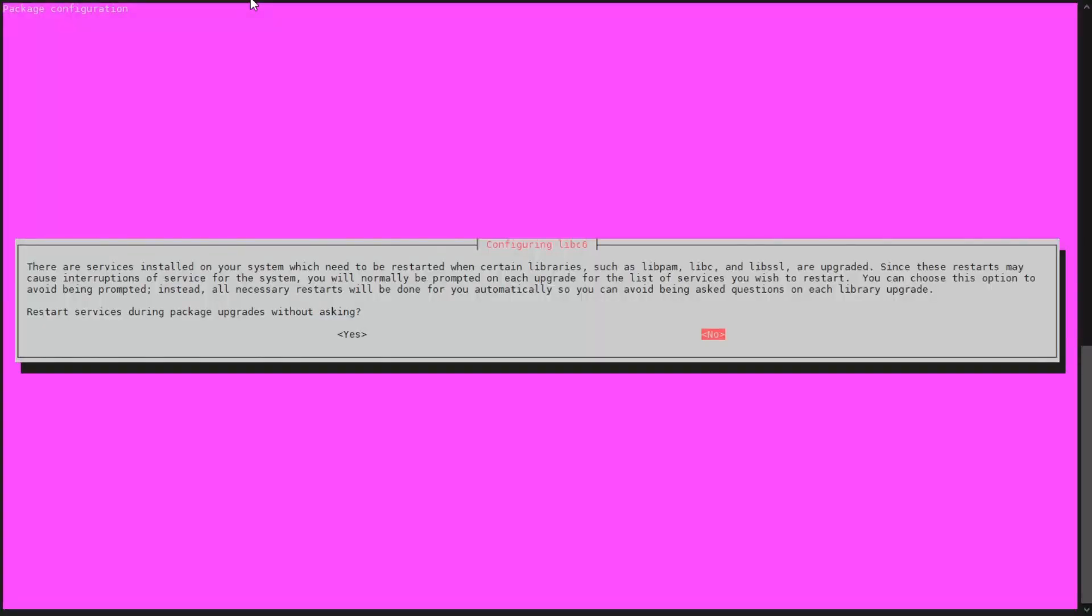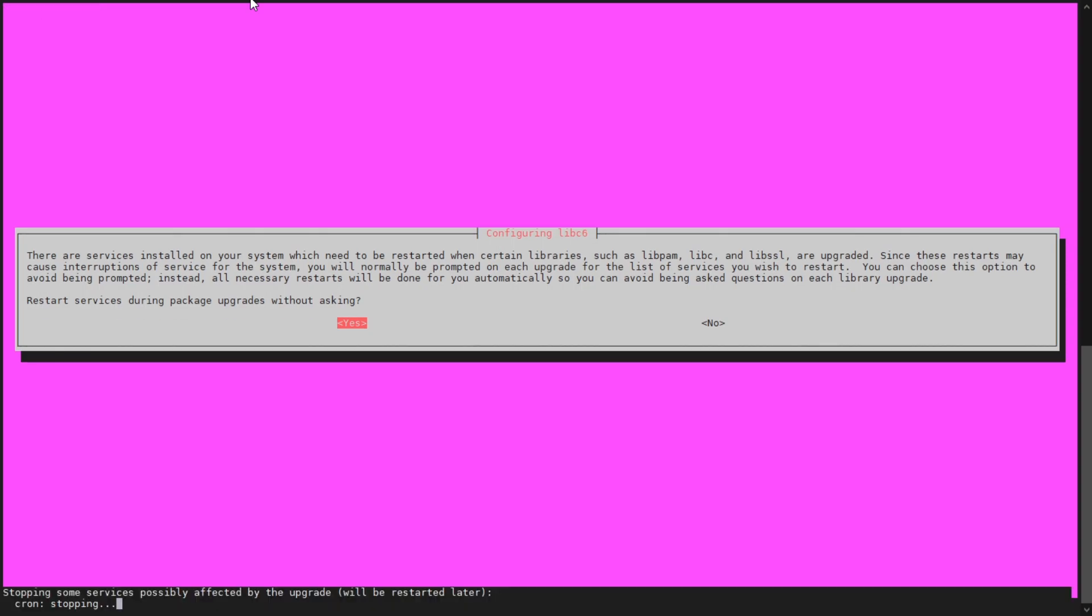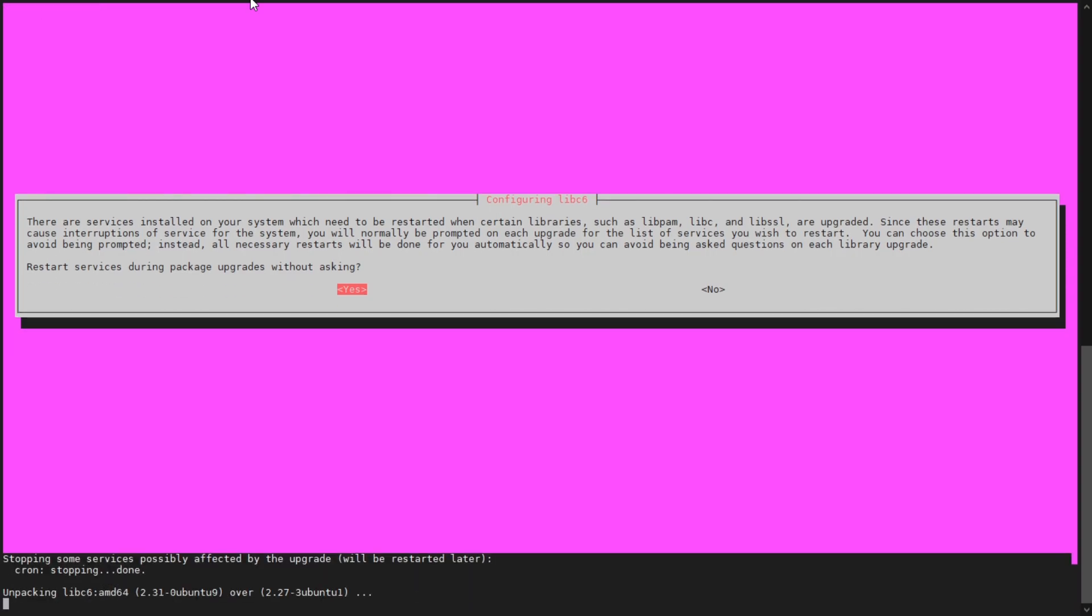So this dialog box has just come up now. It's asking me basically am I happy to restart various services that are installed on my system. I mean, I'm more than happy with that. I need to upgrade and probably restart the machine anyway. So I just go ahead and just click OK.